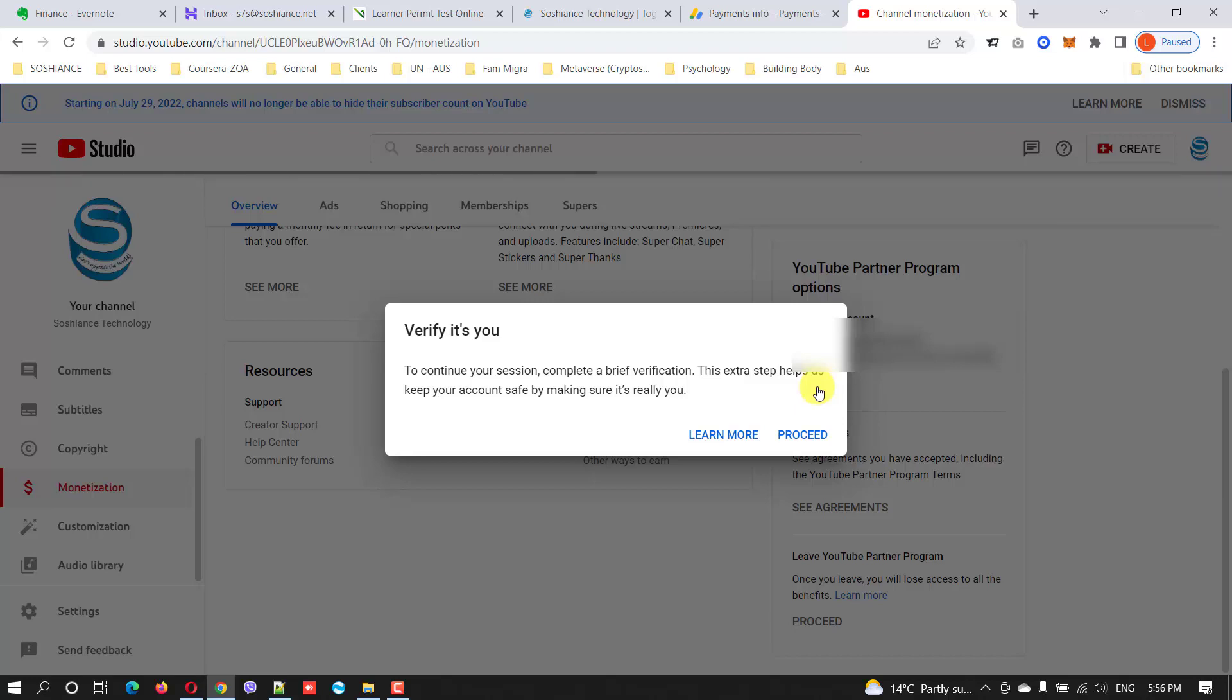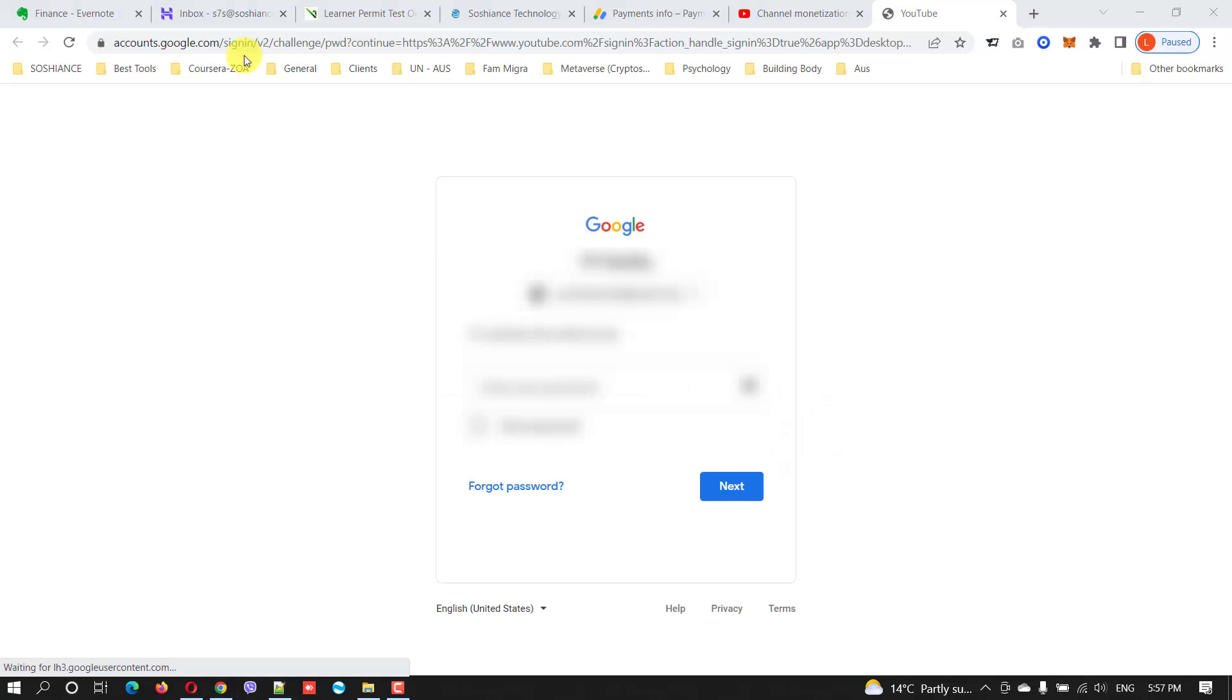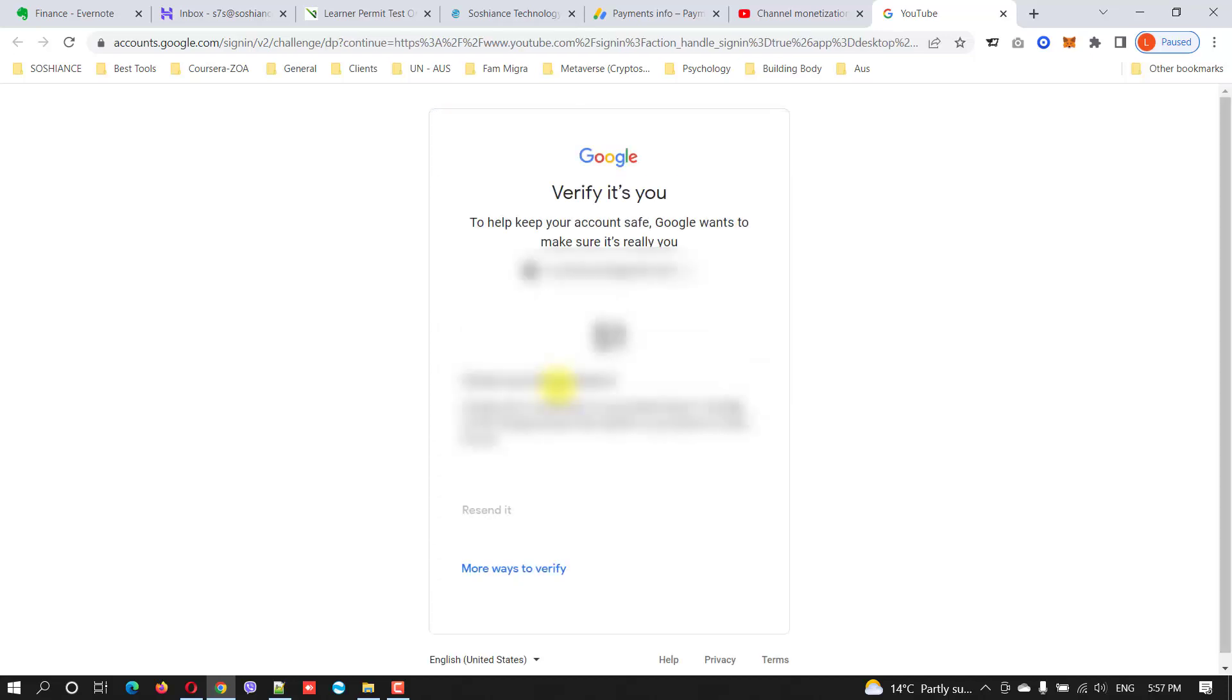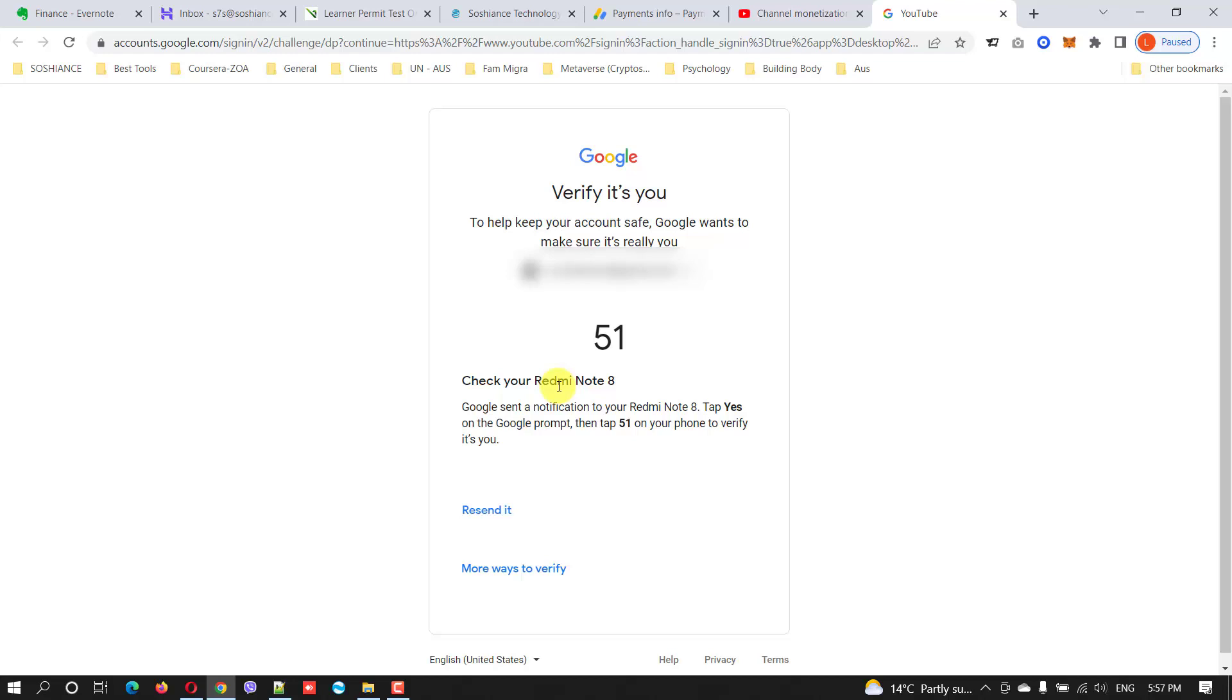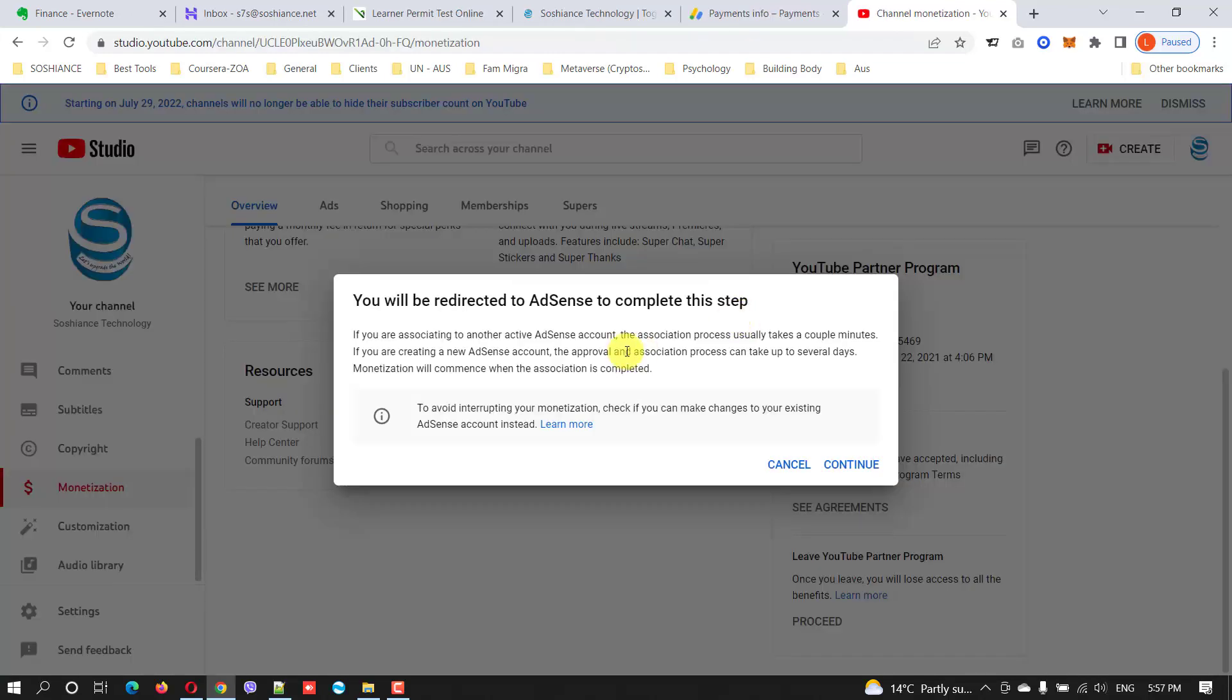To continue your session, complete a brief verification. This helps keep your account safe by making sure it's really you. Here you need to verify, you need to type the password, and you need to confirm it. You need to verify it on your phone. Yes it is me, so let's continue.